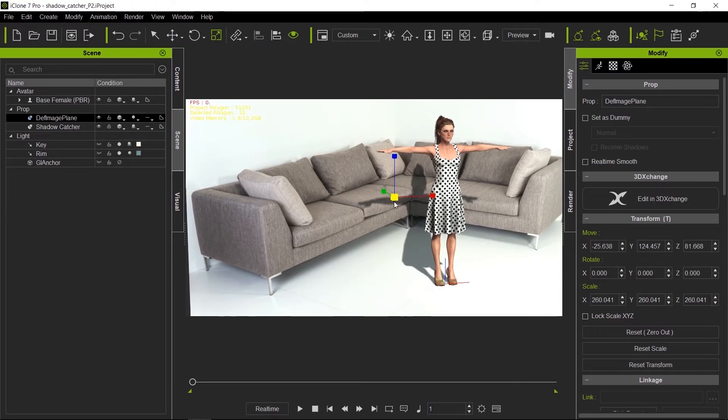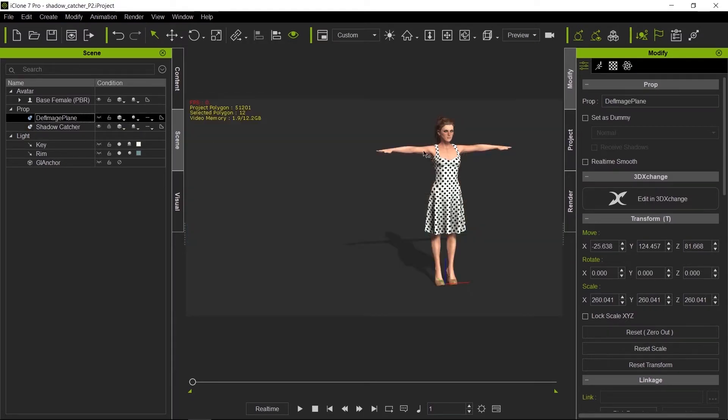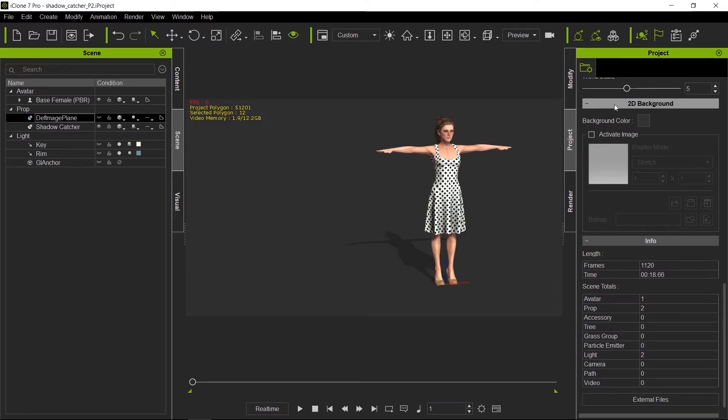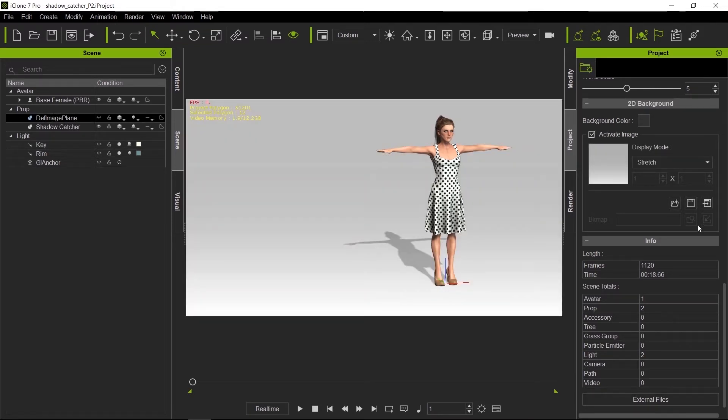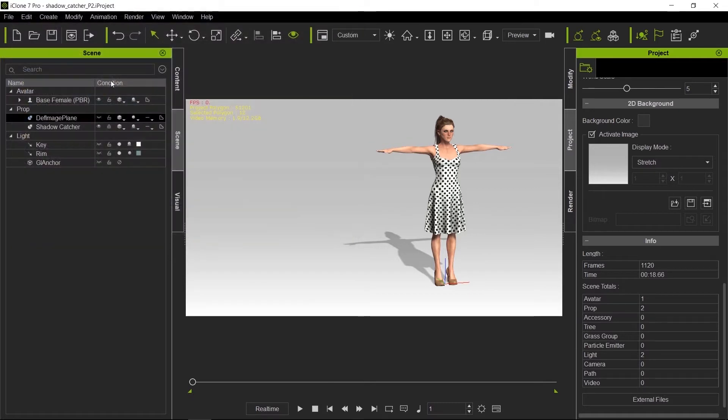Instead of putting this couch as a backdrop with this image plane, I'm going to make this invisible and take the texture from that plane and put it as a backdrop. To do so, I can go to Project Settings, under 2D Background, activate Image, and load that image onto the backdrop.